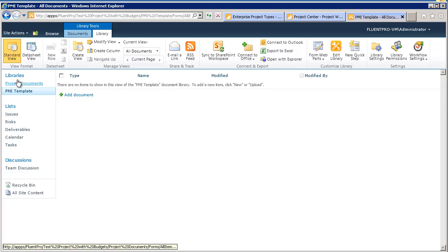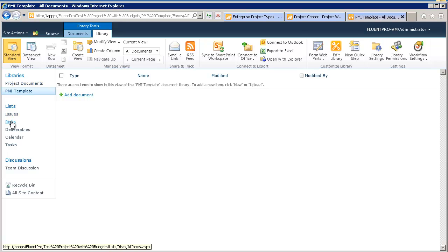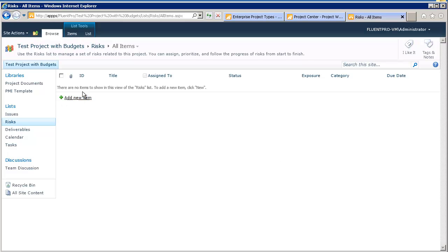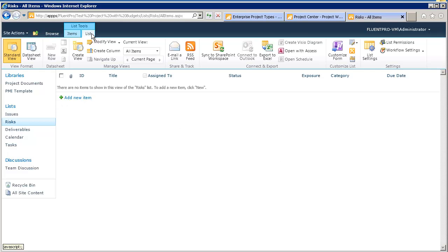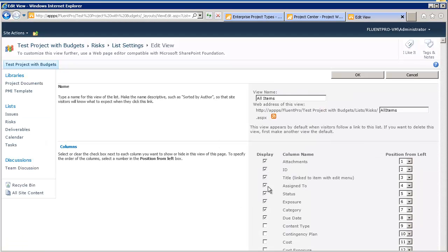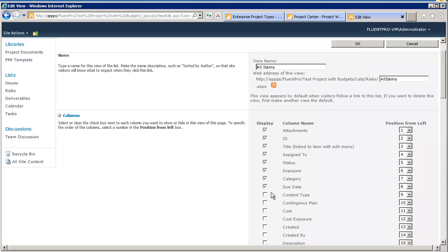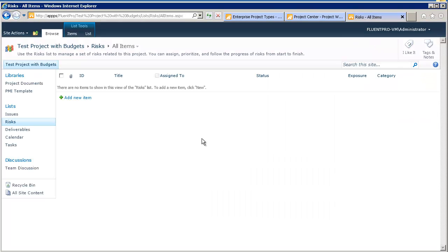Let's do that as well. For example, we'll go to the risks, and we'll modify this default view to say, for example, that we don't want to see the due date. So, I will go here, I will remove the due date. I will save it. So, by default, the due date is not visible.